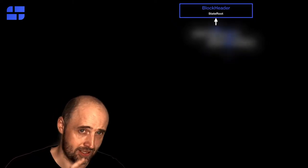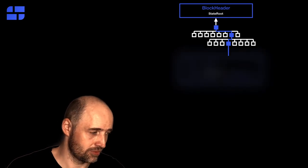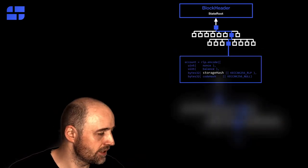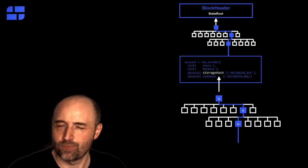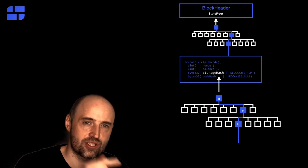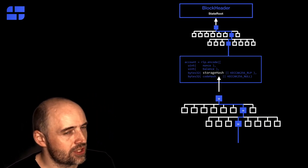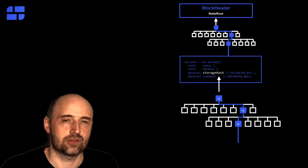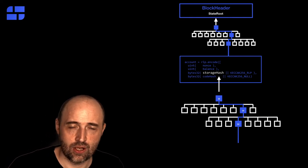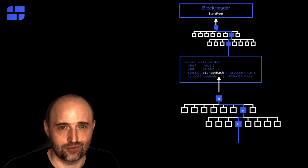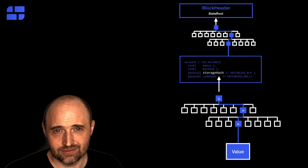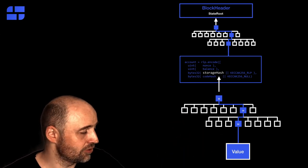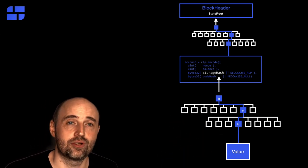Now let's look at the storage values, because smart contracts hold storage. And we already know how to verify the account values, which is important. We have the state root, we have the Merkle tree, and we have something called a storage hash inside the account object. So once we have verified the account object, we know the storage hash is correct. And the storage hash points to another Merkle tree. A Merkle tree only for storage values of the contract. And here you simply use the key of the storage value inside a Merkle tree and this will lead you directly to the value.